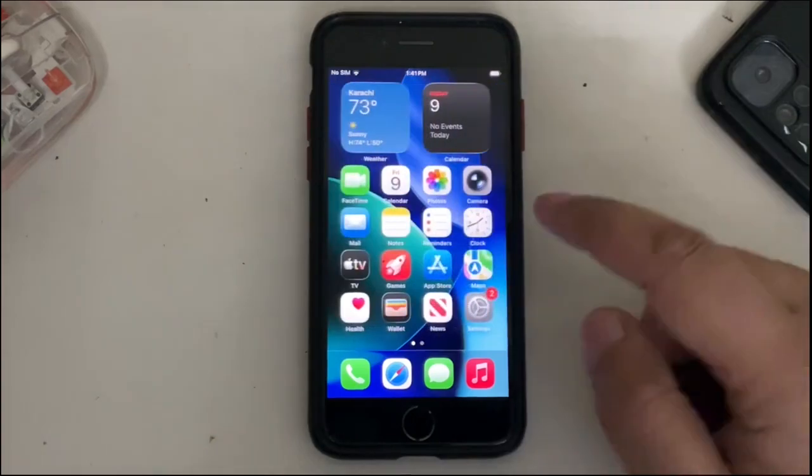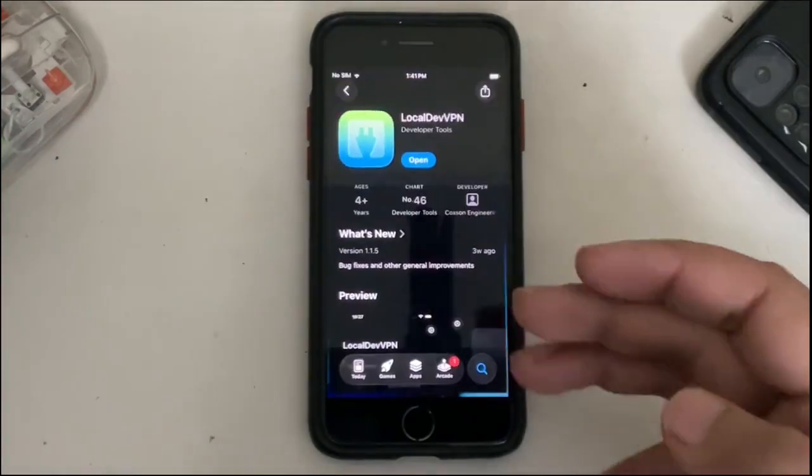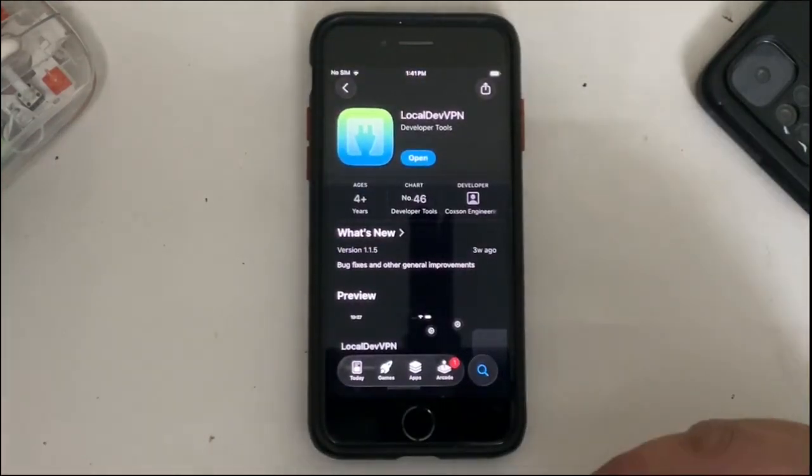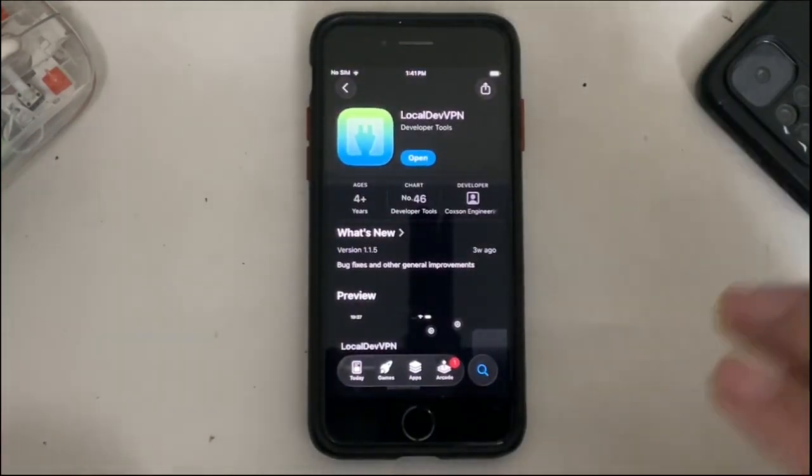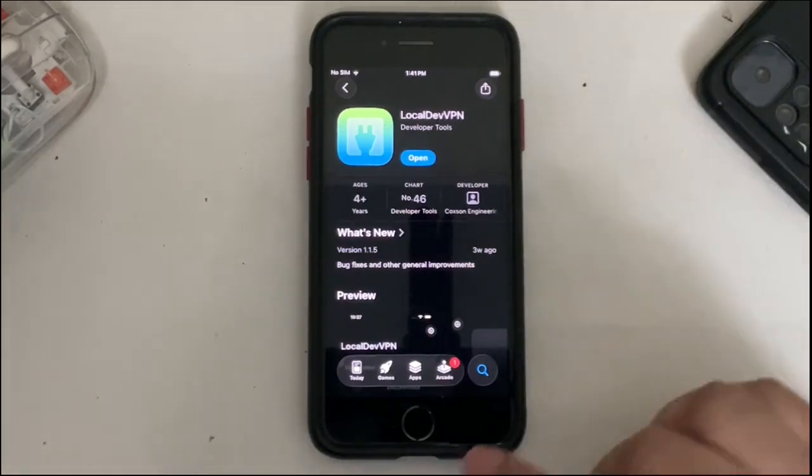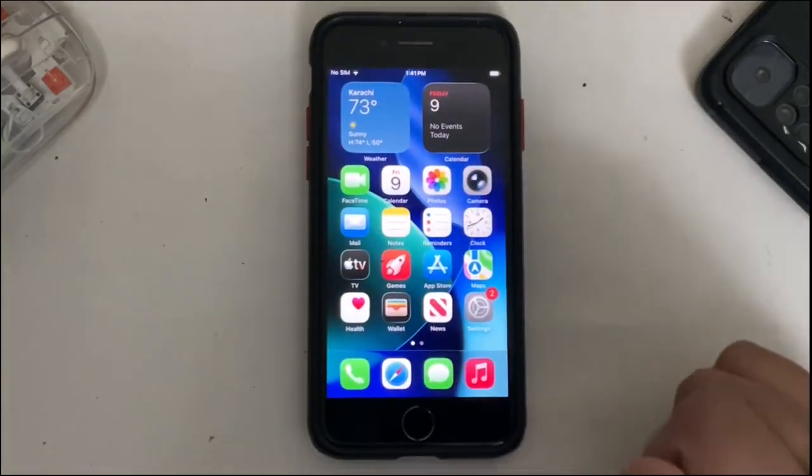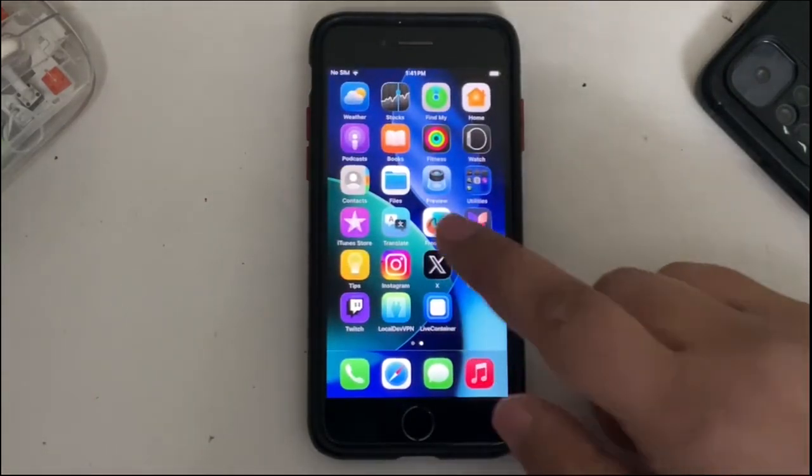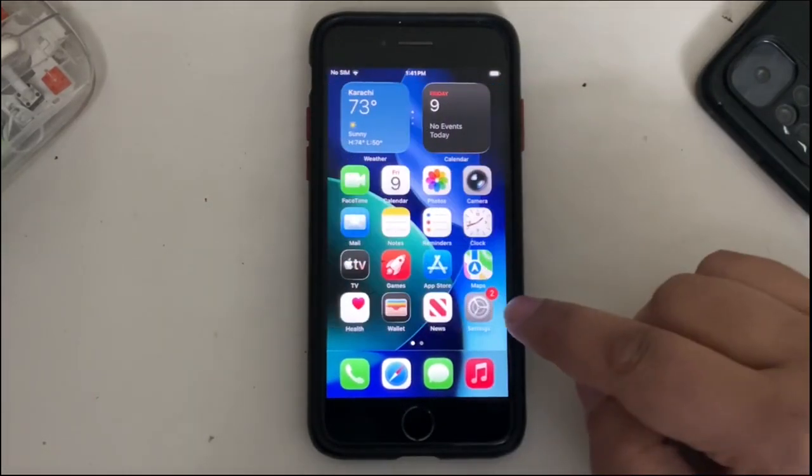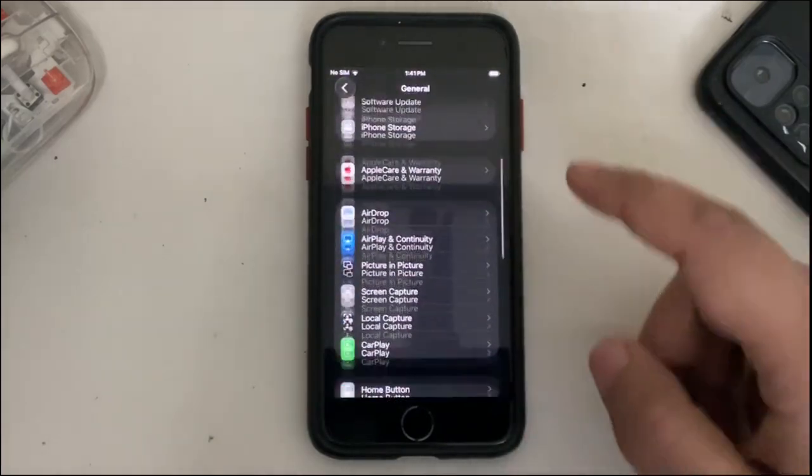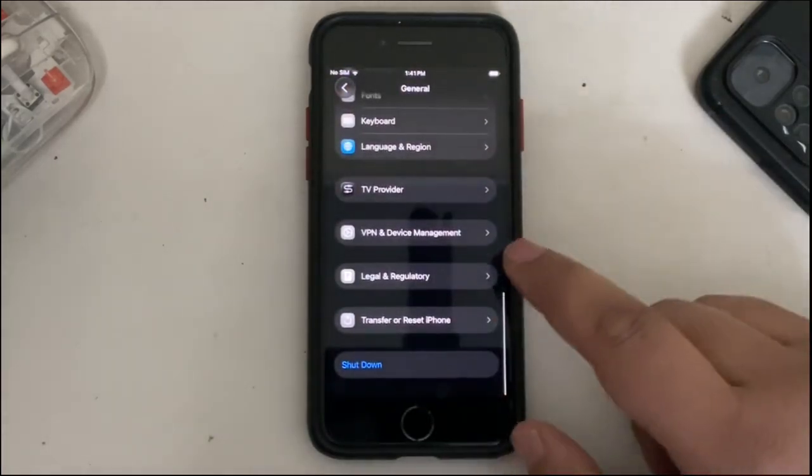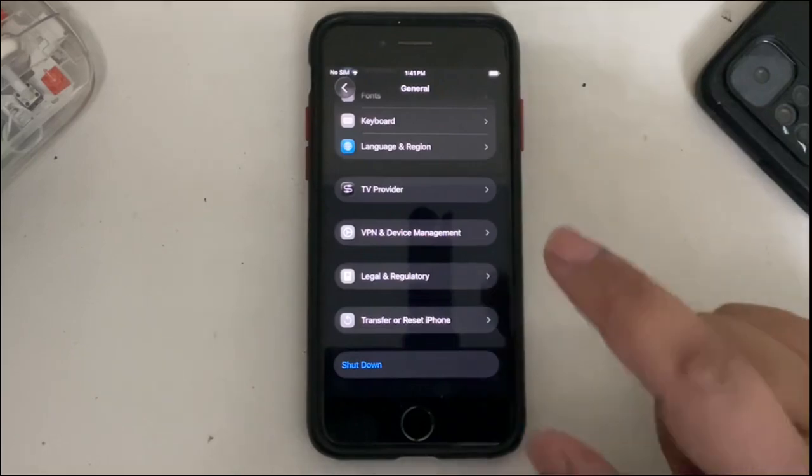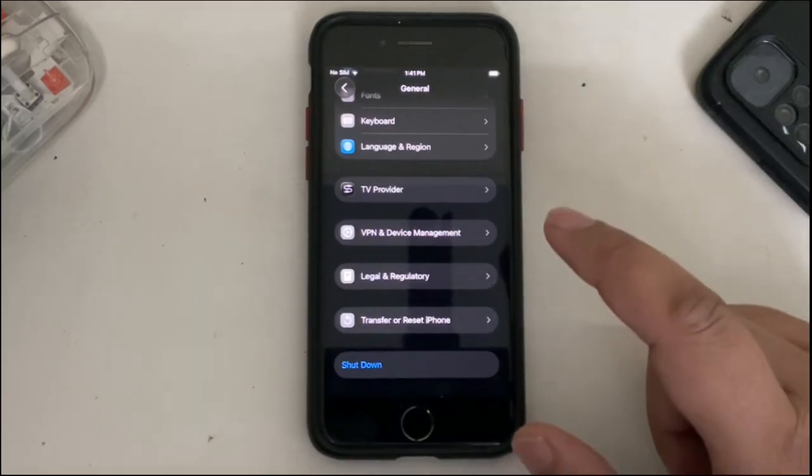You can easily get it from the official App Store. It is completely free, no issues there. Once you get it, before you open Live Container, go to Settings, go to General, then go to Device Management and trust this app from here.